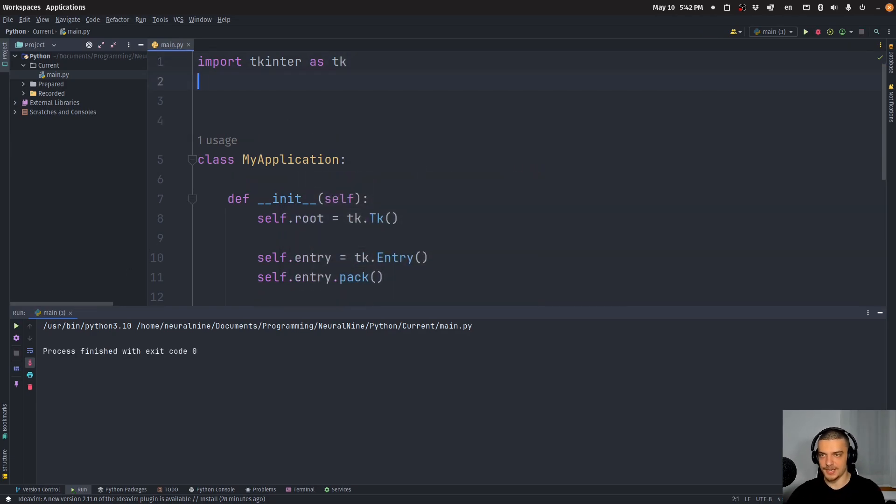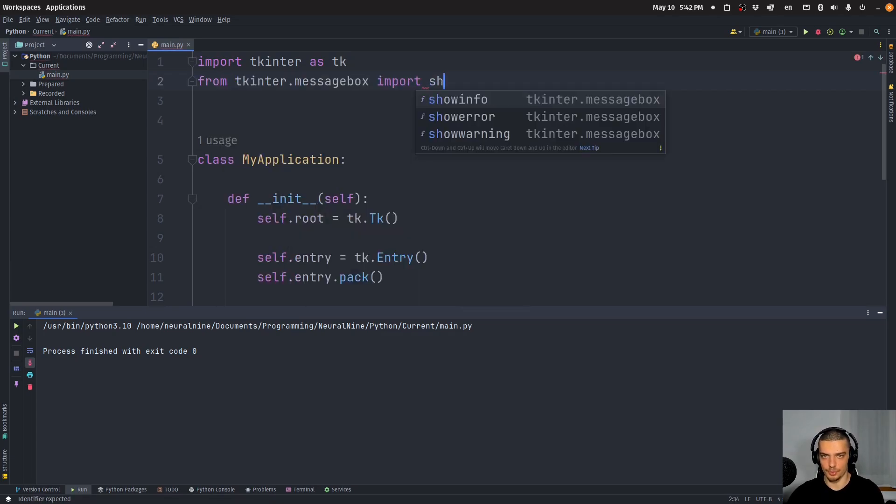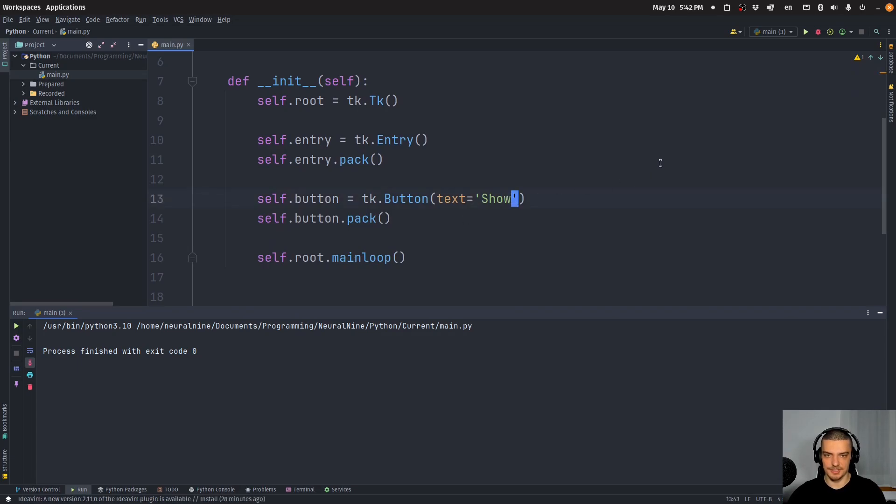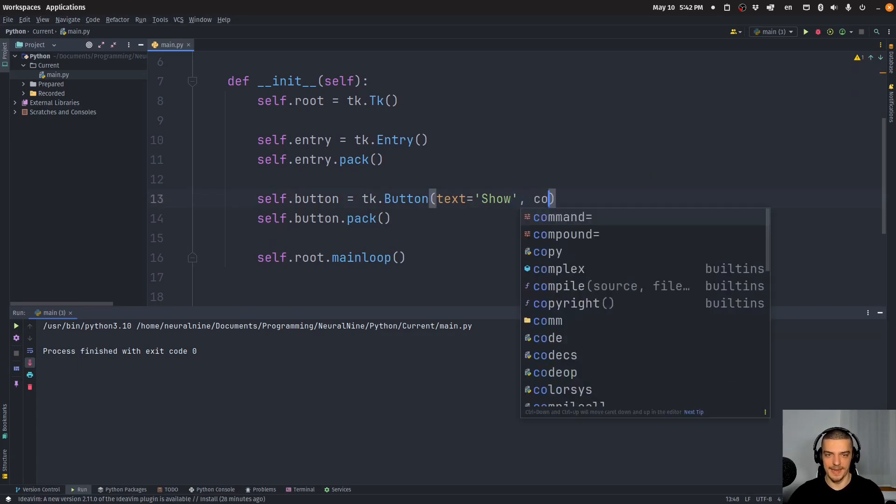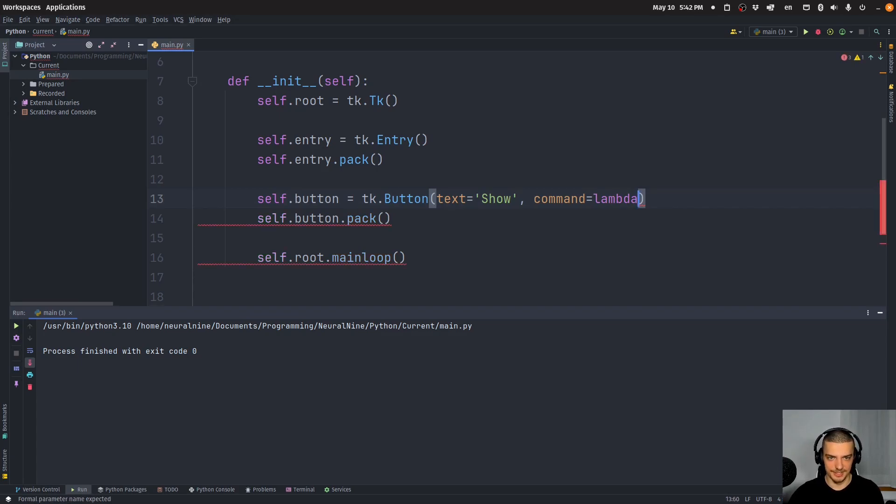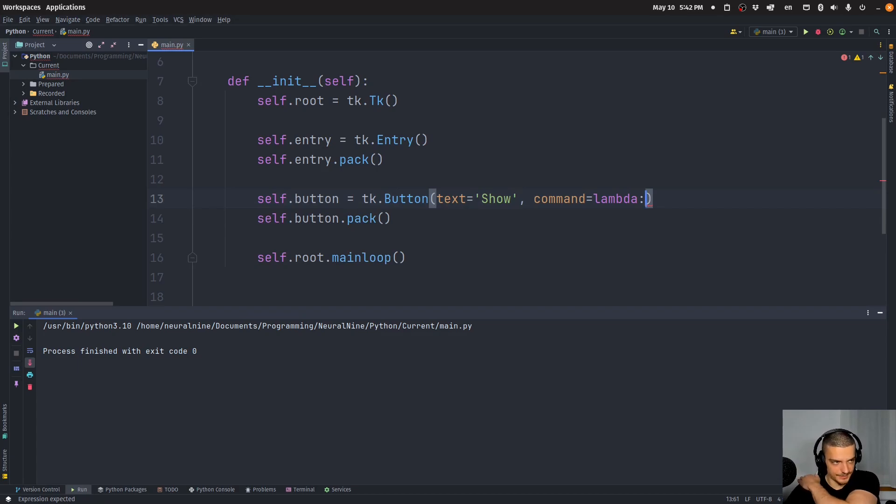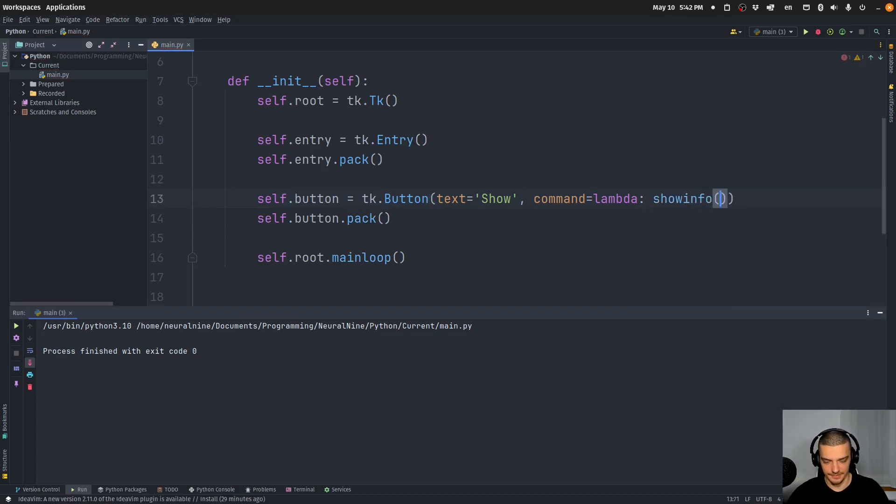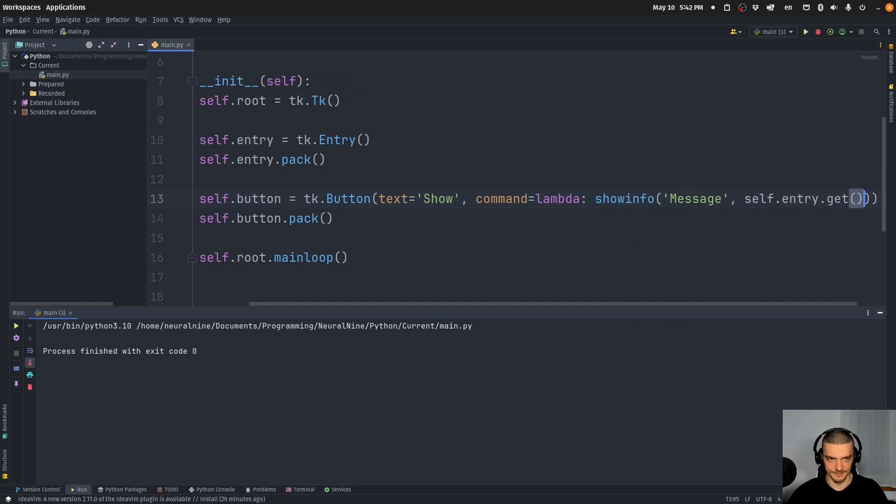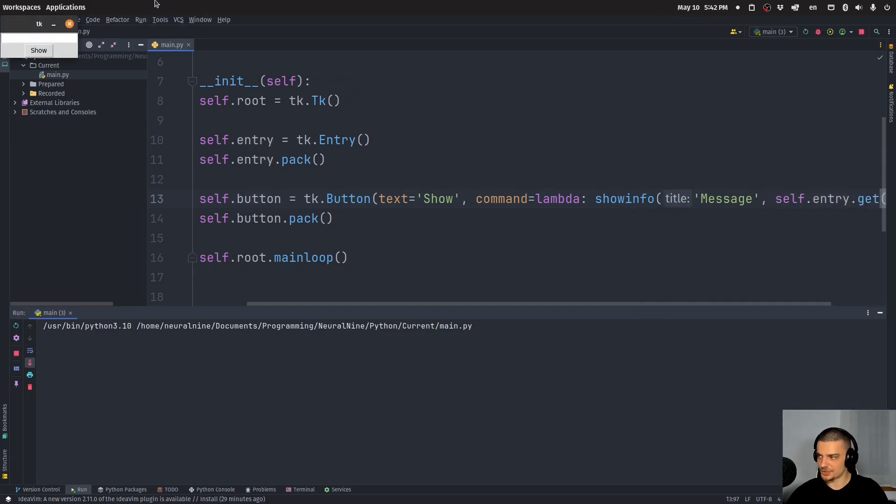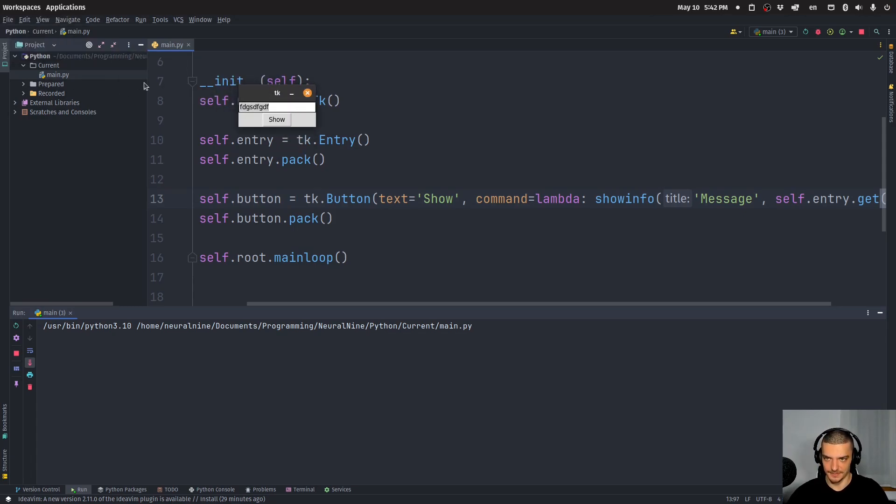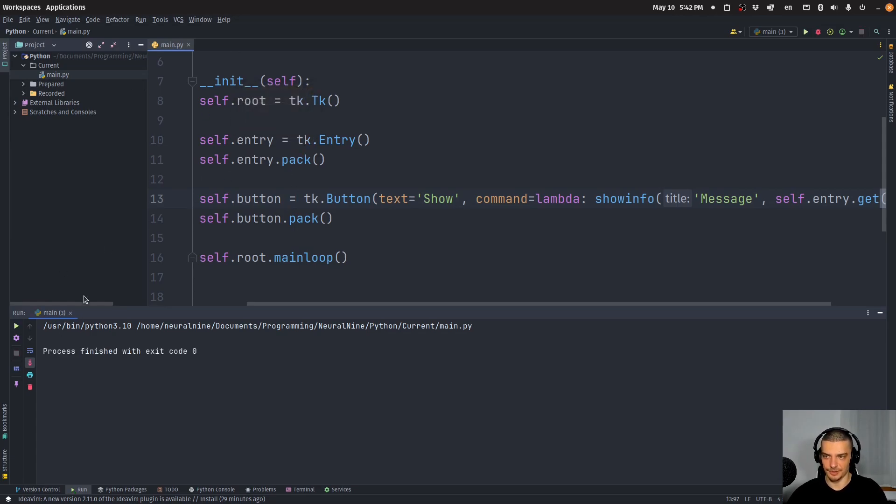So let's go ahead and say from tkinter.messagebox import showinfo. And then I can just say that the command of this button is a lambda expression, so a function. I use lambda because I need to pass here a function that can be called and not just a function call itself. So lambda is the command, and it's just calling the function showinfo with message as a title, and the content of this message box should be self.entry.get. So this already should do what we expected to do. I type something, I press show, I get the message. I type hello world, I get hello world. That's the basic behavior.